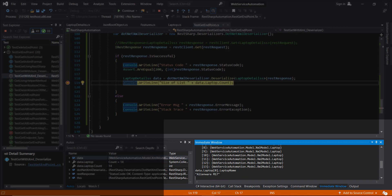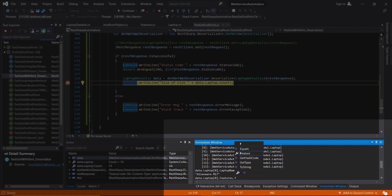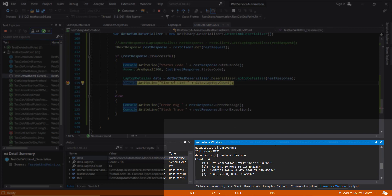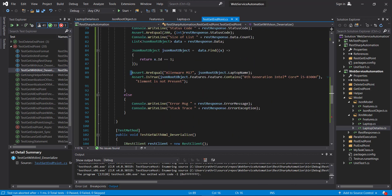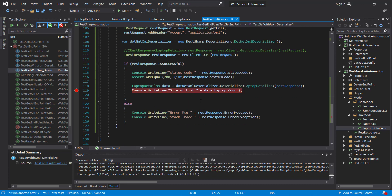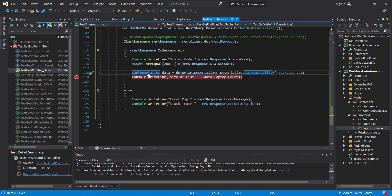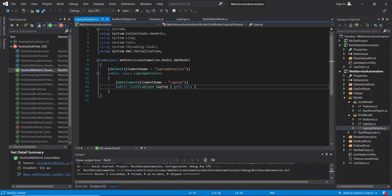We can inspect the laptop name and get the list of features. As you can see this is a list, so from this list based on the ID I am going to get a single laptop object and after that I will add the validation.